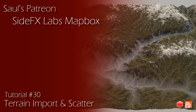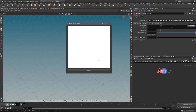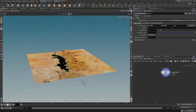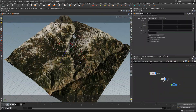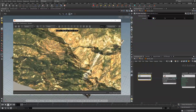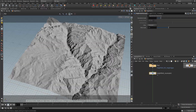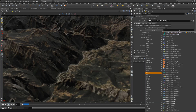I will also go over scattering and instancing on our terrain. Finally, I wrap things up with TOPs to automate and process multiple tiles. Thanks again, guys, for all your support here on YouTube and Patreon. Have a great day. Bye.